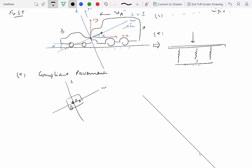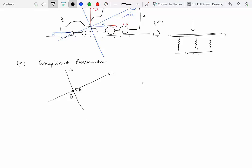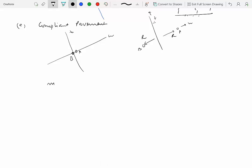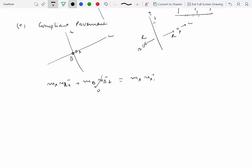On the other hand, if we draw a free body diagram of B alone, there is an impulsive force from A — let's call it R. And on A, we have the same impulsive force R from B. Since there is no impulsive force along the tangential direction, we can conserve tangential momentum. We write: M_A·V_A-minus-tangential + M_B·V_B-minus-tangential = M_A·V_A-plus-tangential + M_B·V_B-plus-tangential, and similarly along the normal direction.